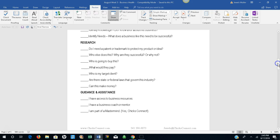Research. Do I need a patent or trademark to protect my product or idea? Who else does this? Why are they successful or why not? Who is going to buy this? What would they pay? Who is my target client? Are there state or federal laws that govern this industry? Can this idea make money?